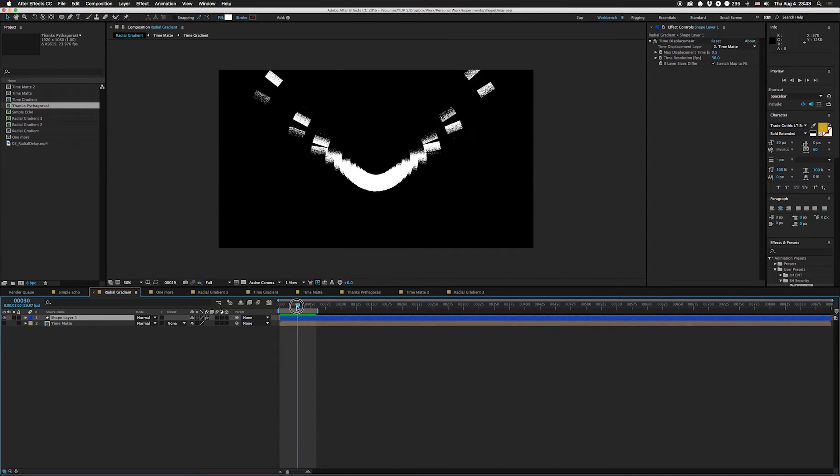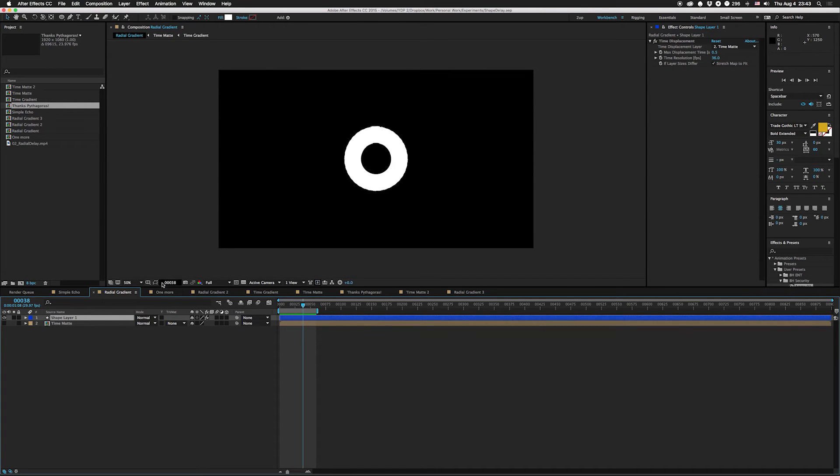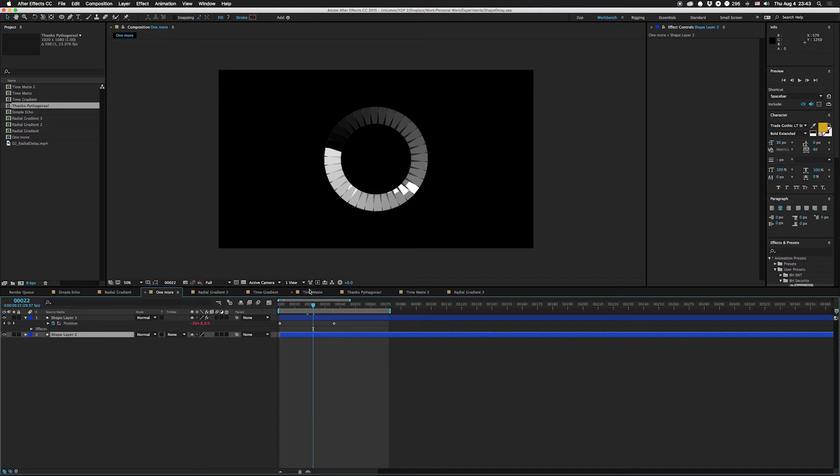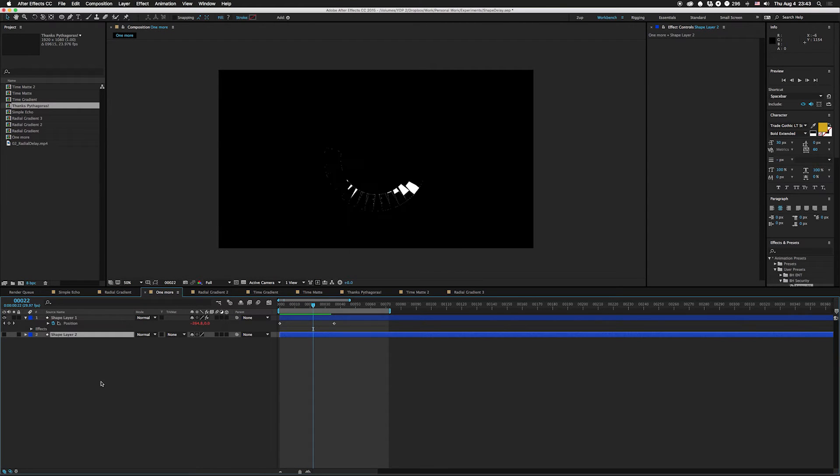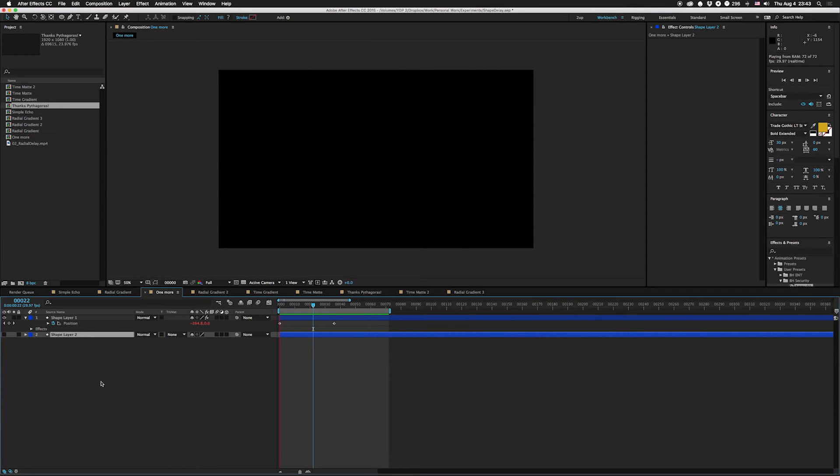I tried another one where I made a gradient out of the shape itself and used it as its own time displacement. Don't mind this, this is some kind of bug. If you purge that goes away, I don't know why.